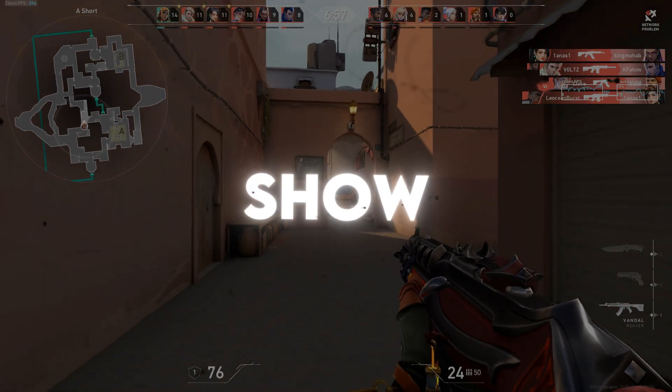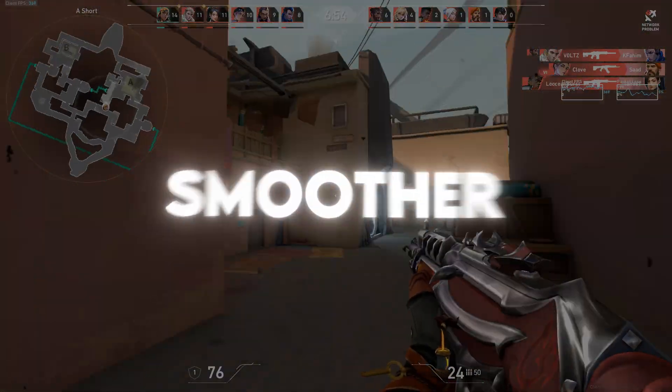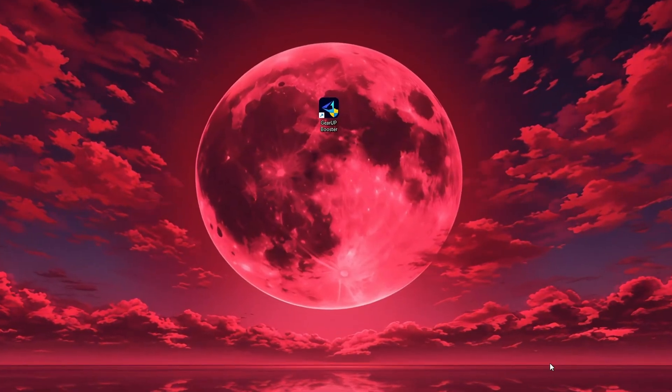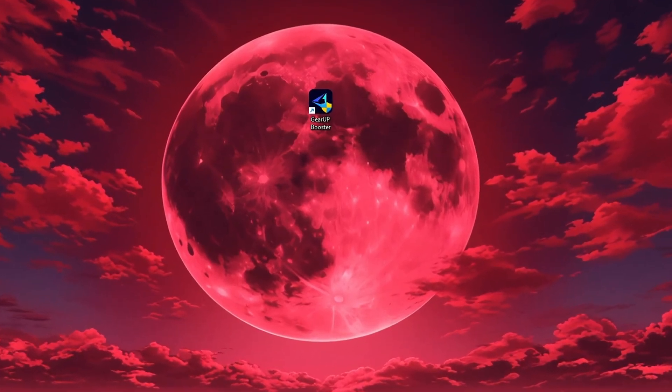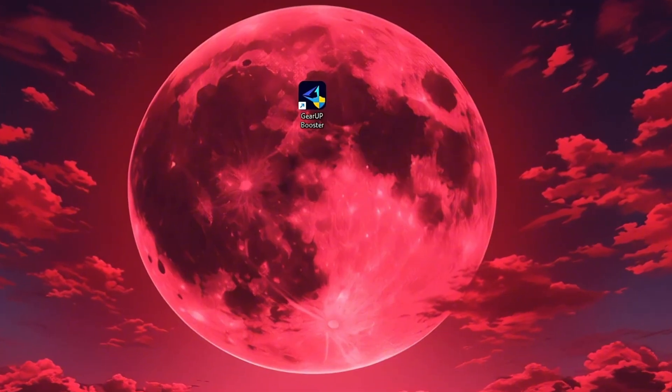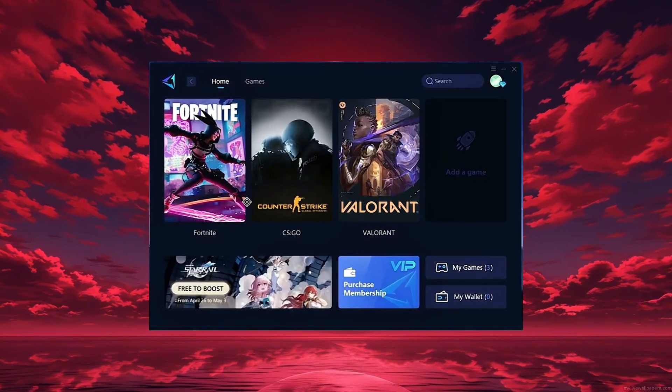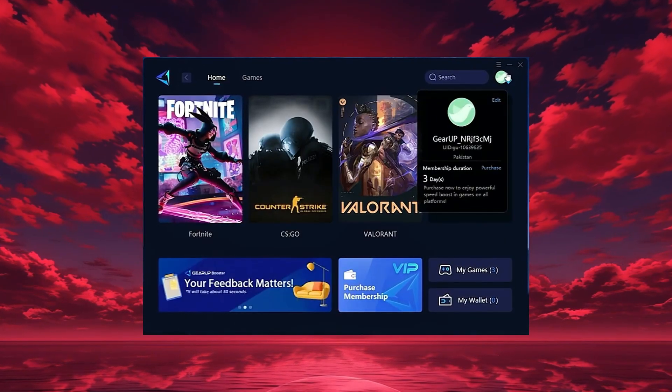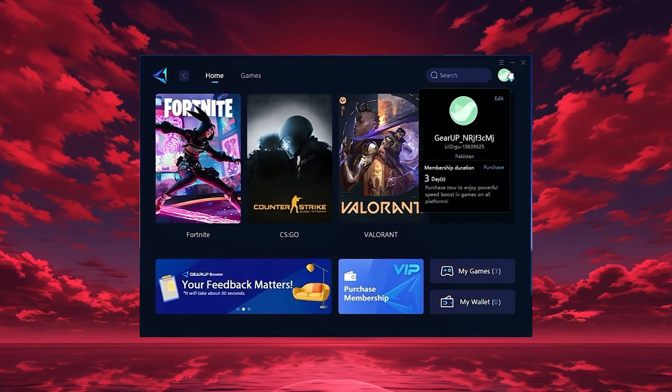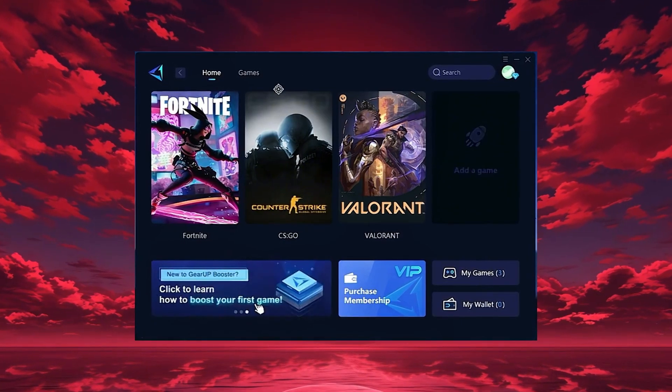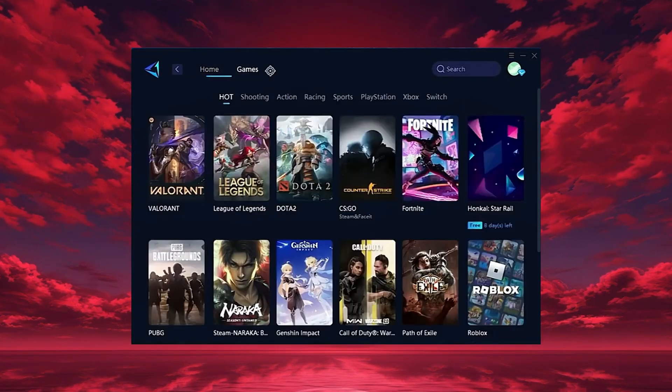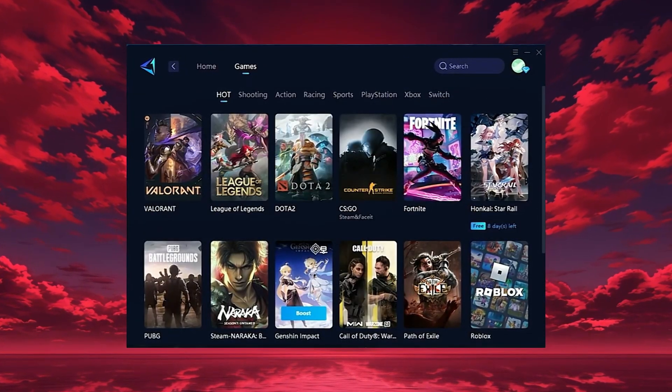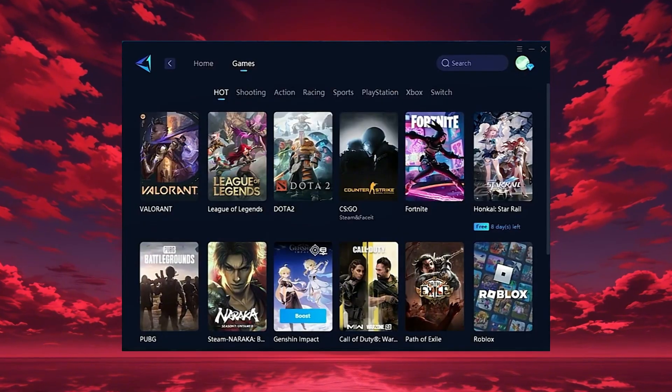The tool is called Gear Up Booster and you can download it directly from the official website using the link in the description. After downloading, install it on your PC and launch the app. Once it opens, log in with your Google or Facebook account to access all features. On the Home tab, Gear Up automatically detects the games installed on your PC. If you want, you can also explore thousands of other games for optimization in the Games tab.